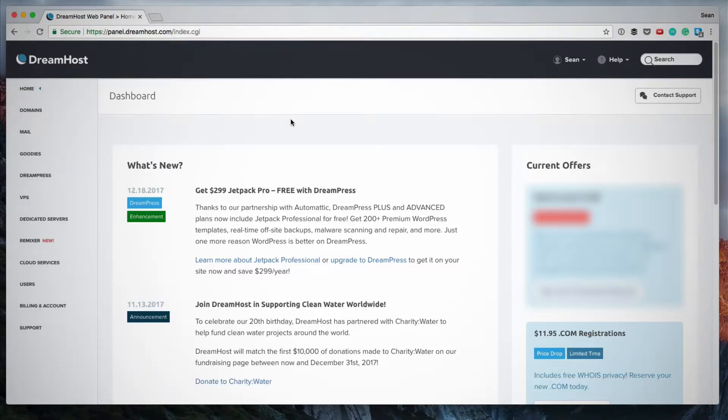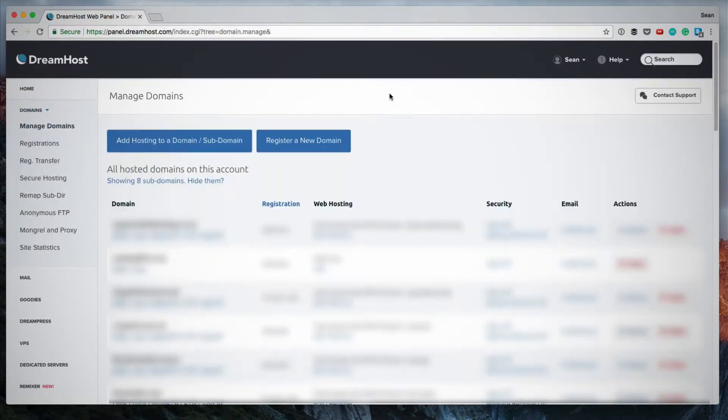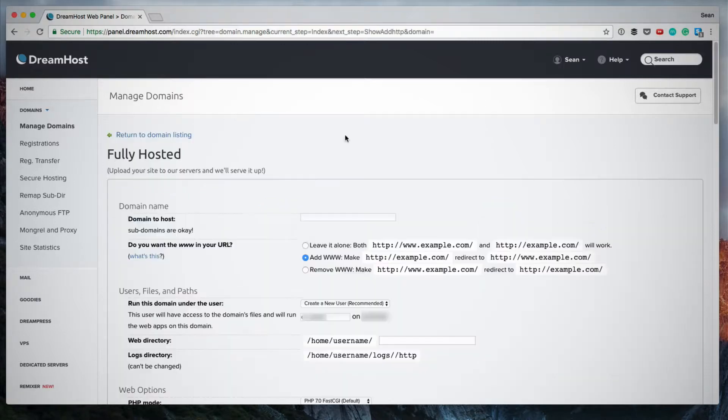So you've logged into your Dreamhost dashboard. The first place you want to go is manage domains. So what I'm going to do is I'm going to click add hosting to a domain slash subdomain.